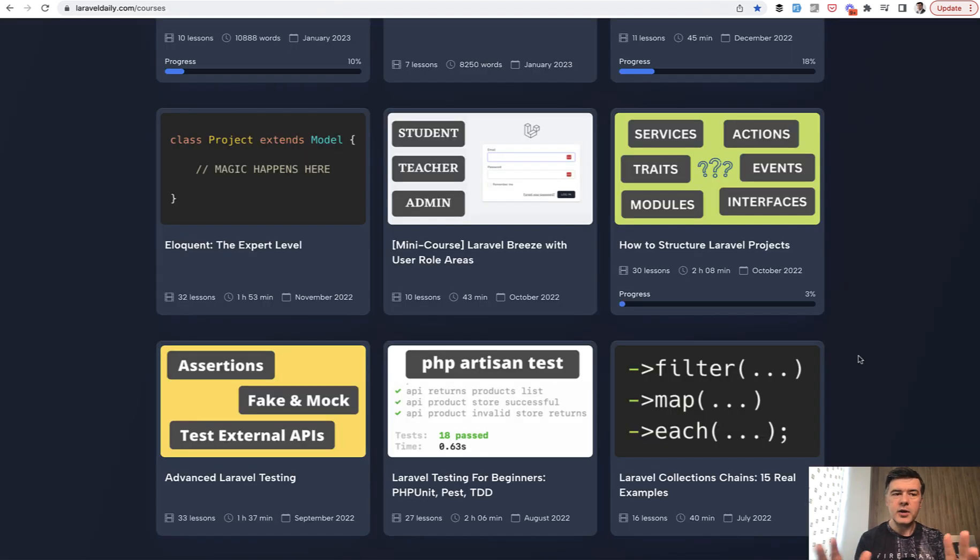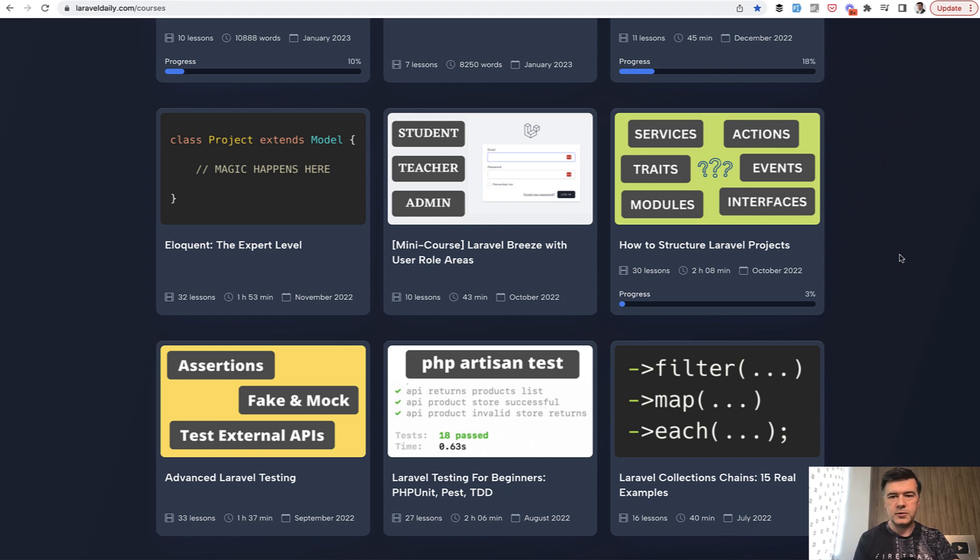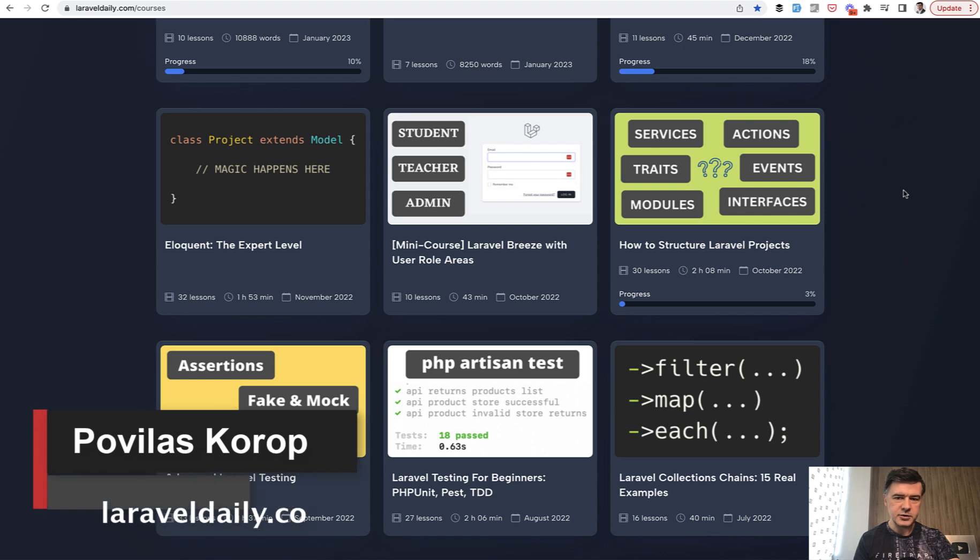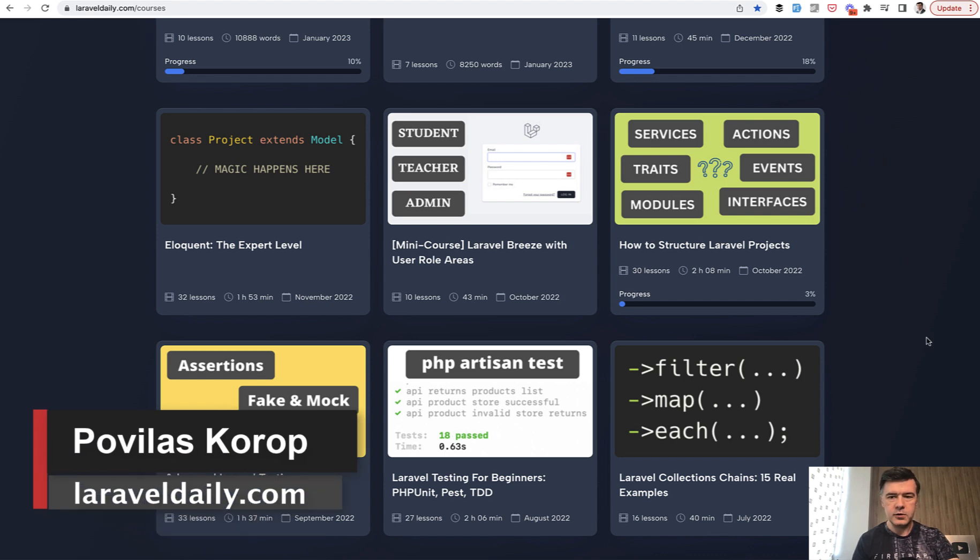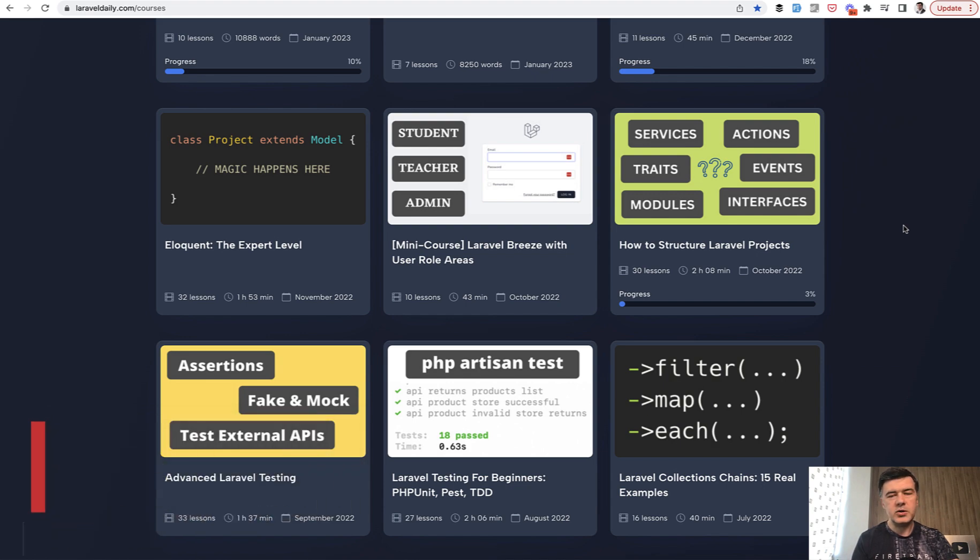And I'm thinking to add this video maybe to my course about how to structure Laravel projects. I haven't discussed this example in that course, so maybe I will add it as a bonus section in the future. I will also link in the description below the full course where I talk about services, actions, traits, and other stuff. That's it for this time and see you guys in other videos.